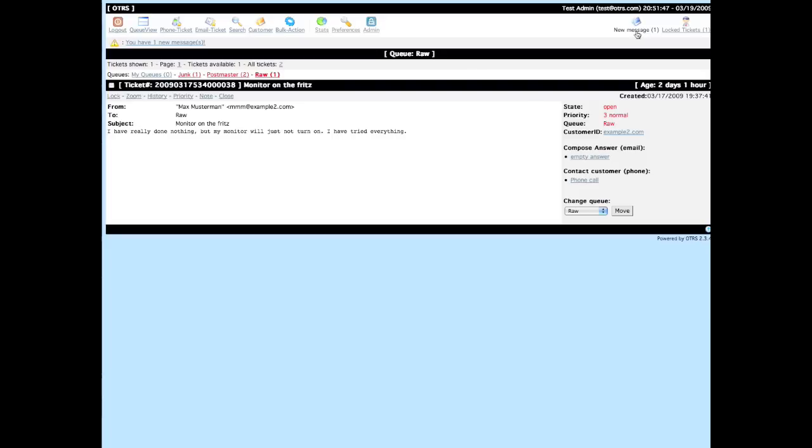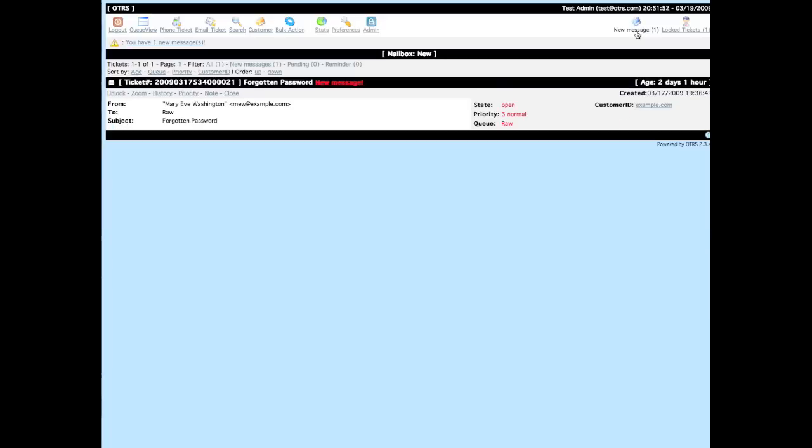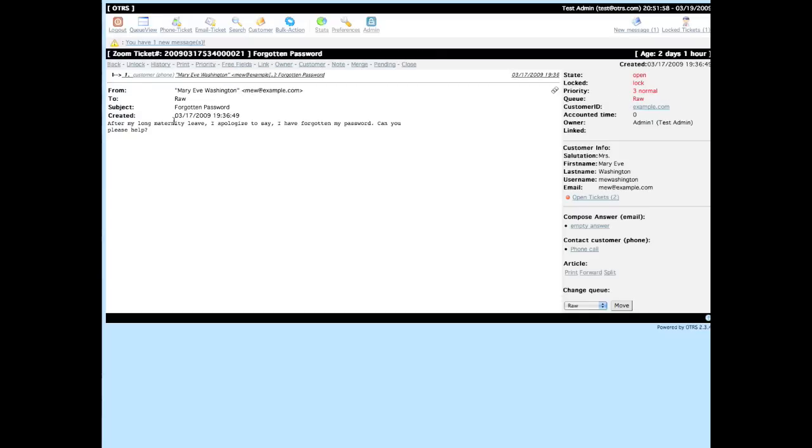When the locked ticket function is used you see that the ticket disappears from the queue and arrives in the new messages folder. This is a personal folder where the agent can work on the tickets at its leisure.